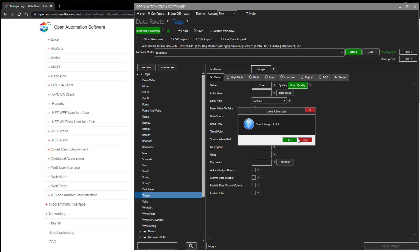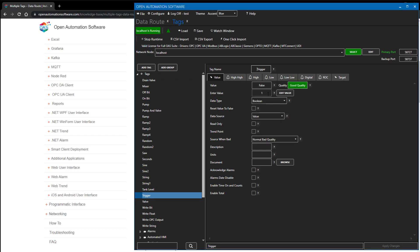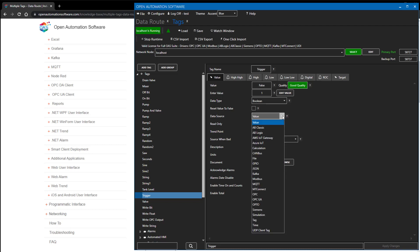Looking at the tags and the trigger tag, its current value was already true and then flashed to false. Setting it to true again — after five seconds (our time delay), it will be written back as false. If that data source were connected to a controller, such as a Siemens Boolean variable, an Allen Bradley variable, or a Modbus coil status, it would write that value to the controller itself.